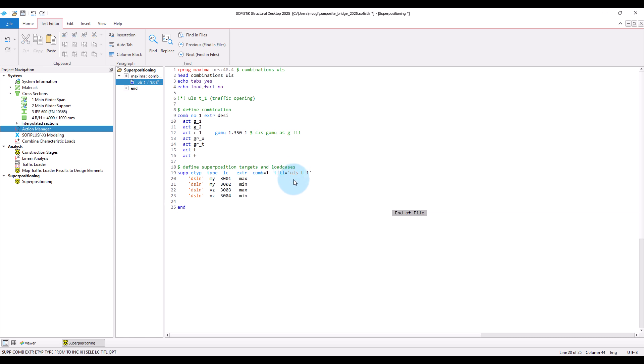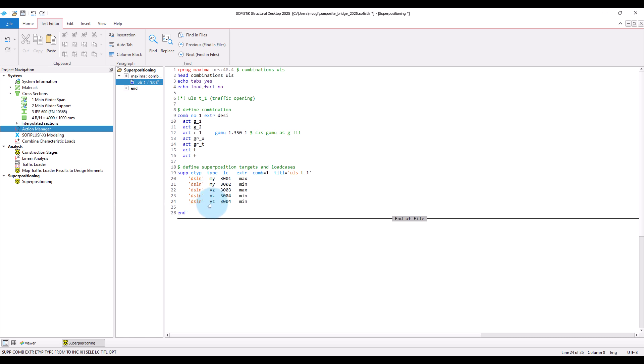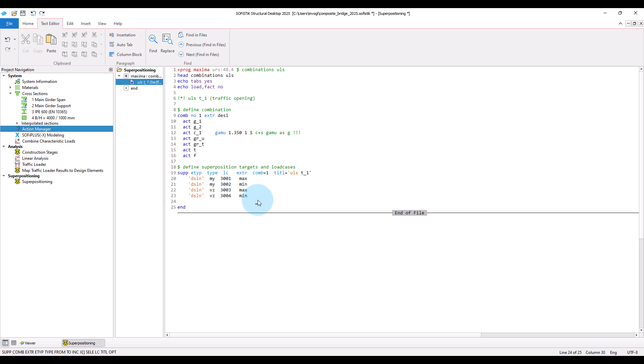Note that I limited myself to just investigate the combinations for m y and reset, because I suppose that these will be the relevant ones for the composite girders that are predominantly subjected to uniaxial bending. If further result types like, for example, a torsional moment m t are relevant in your project, please add the corresponding lines and adjust them.